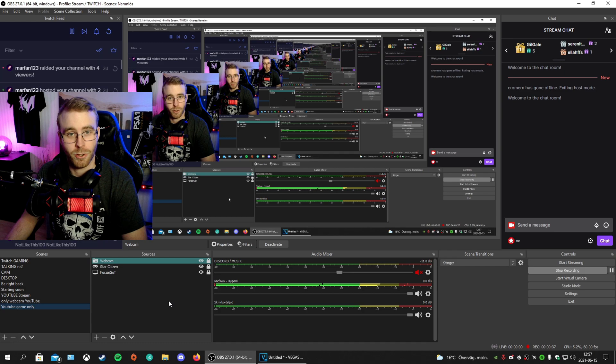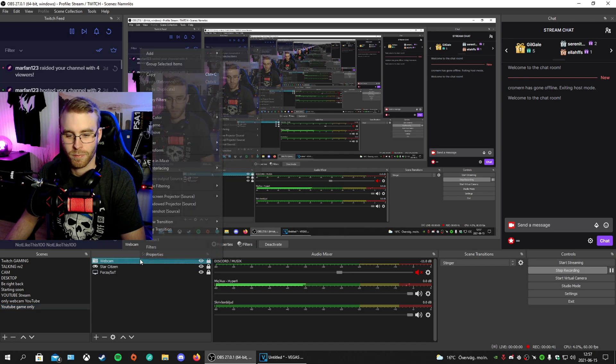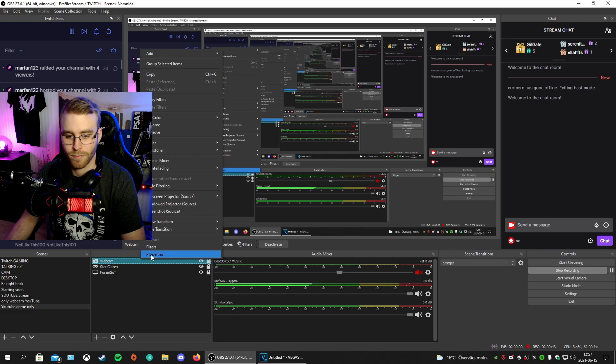The first thing you need to do is find your webcam. Right-click on it and go to Properties.